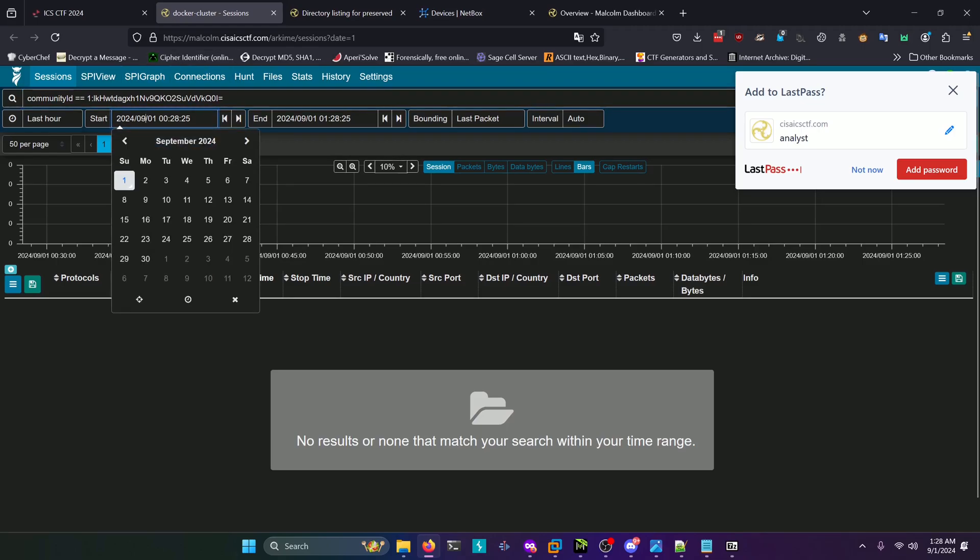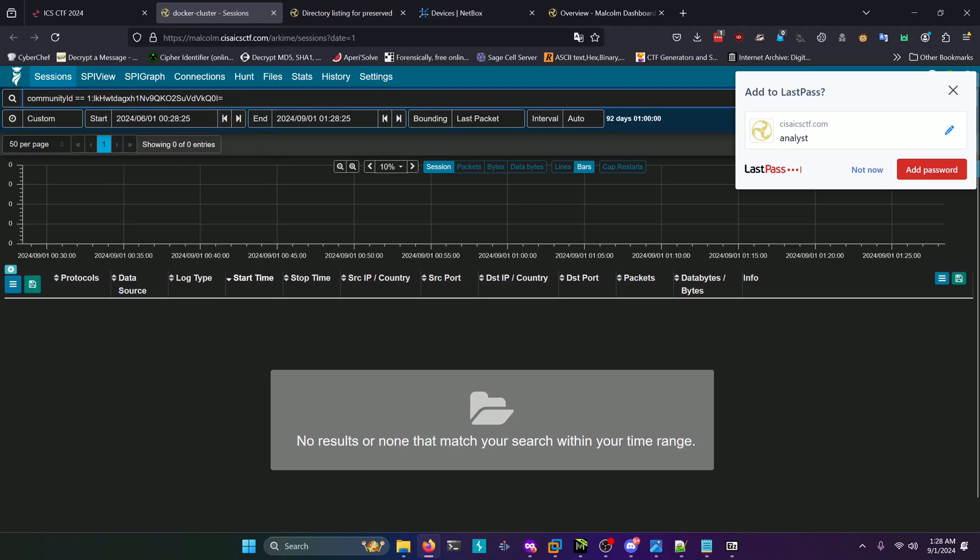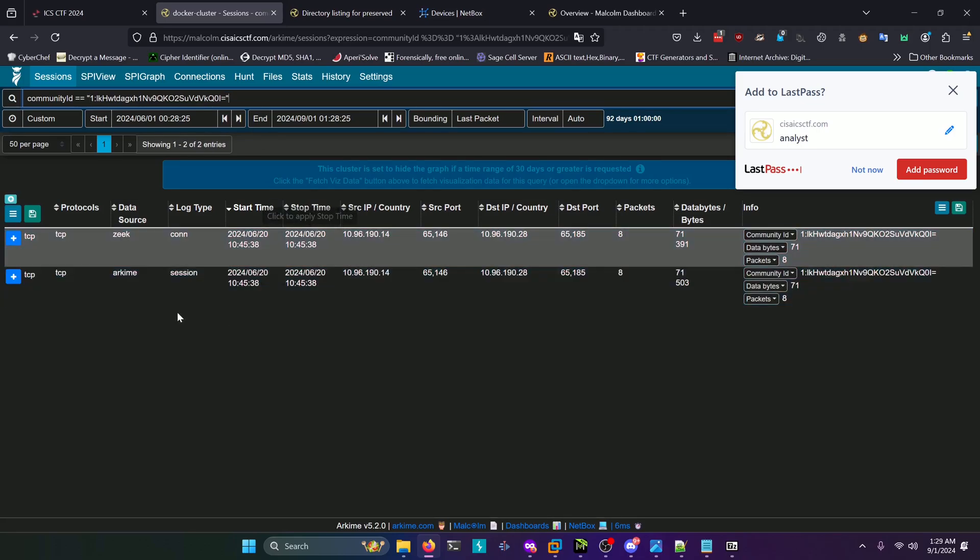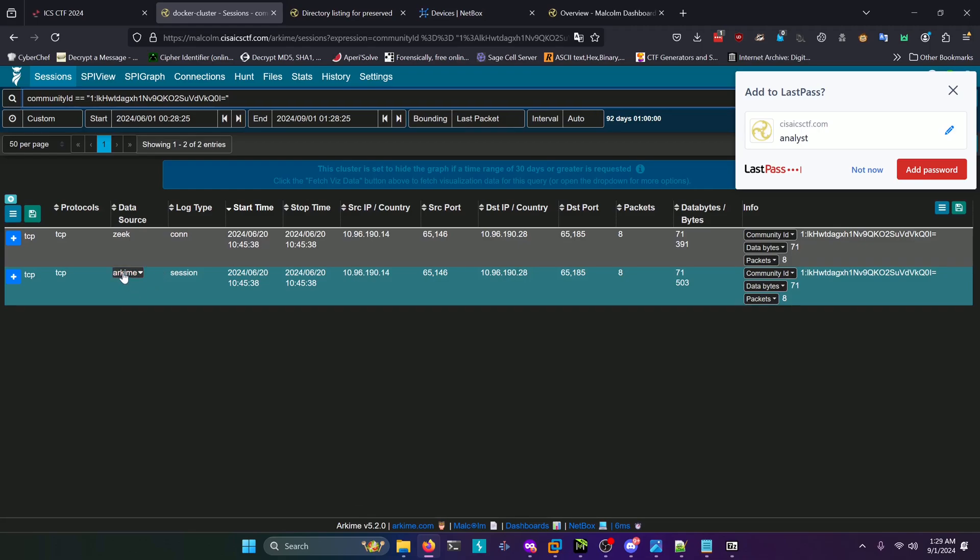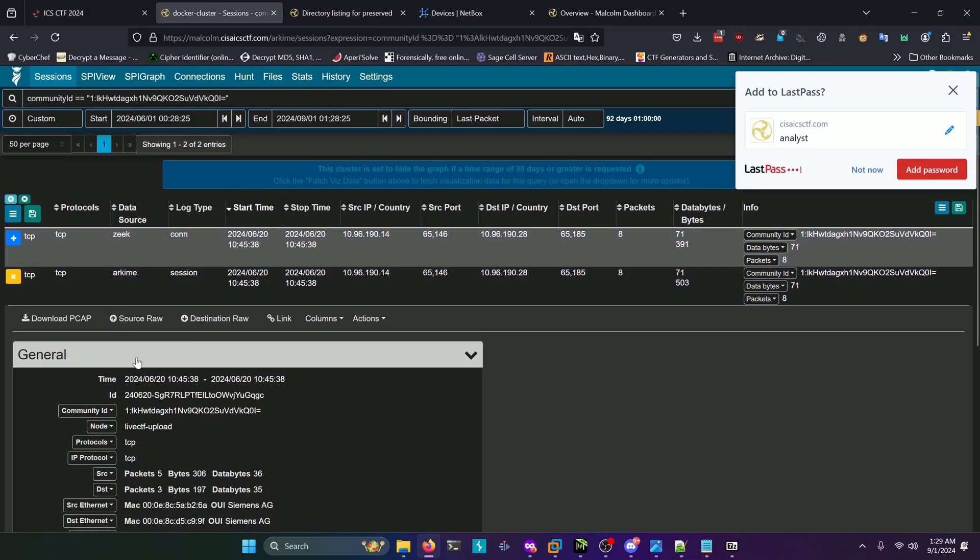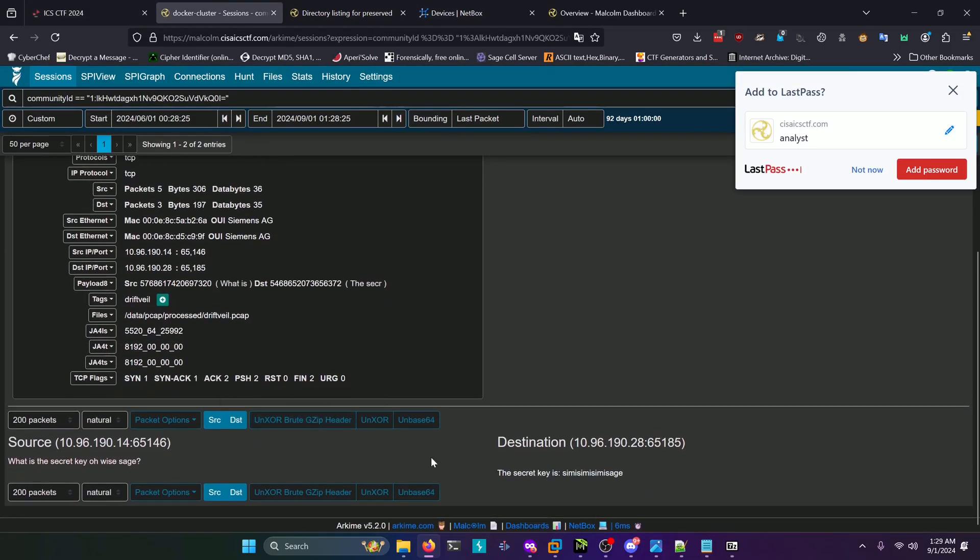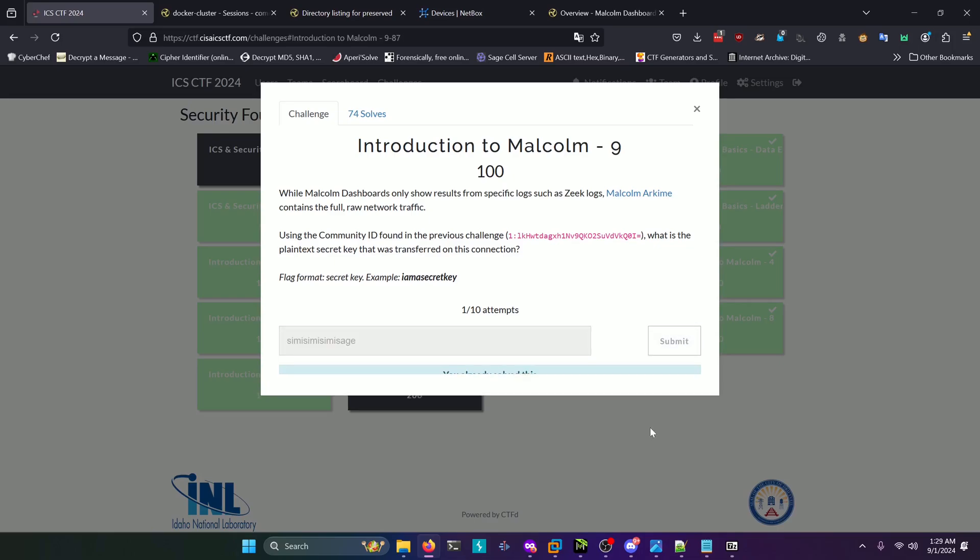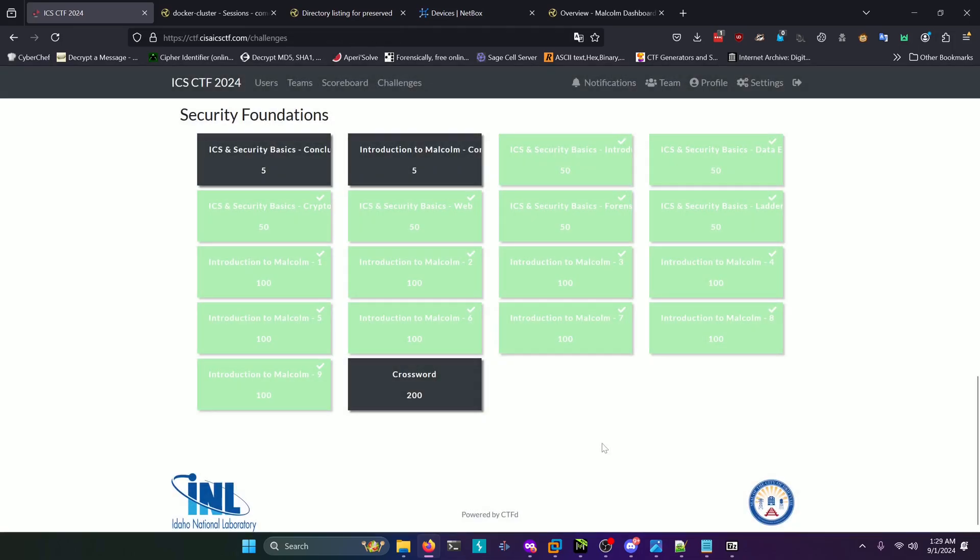Then you're going to want to set your start date to June, whatever, it doesn't really matter as long as it's before June 24th because everything happened on June 24th. You want to get all that data. You're going to press enter, and we actually have a syntax error because you need to put this in double quotes or single quotes like so. You're going to get two results back here, but the one we're interested in is the Arkime data source right here. We're going to expand that because if you look at the challenge description, Arkime can show full raw network traffic whereas Zeek can't, so that's why we're interested in this one. If you scroll down, you'll see the secret key is 'sim is miz message' or whatever that says, and that'll be the flag for this final challenge here. Submit that and you'll have completed all the introduction to Malcolm challenges.